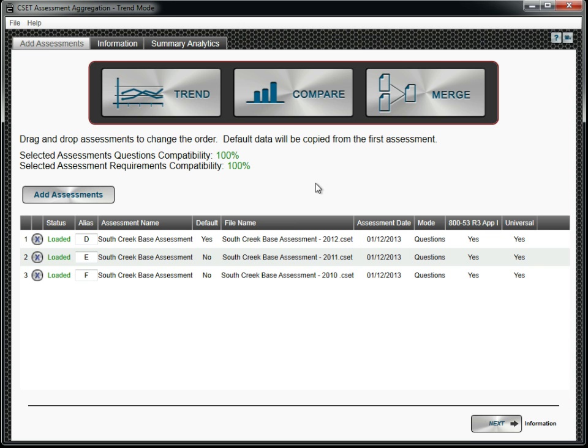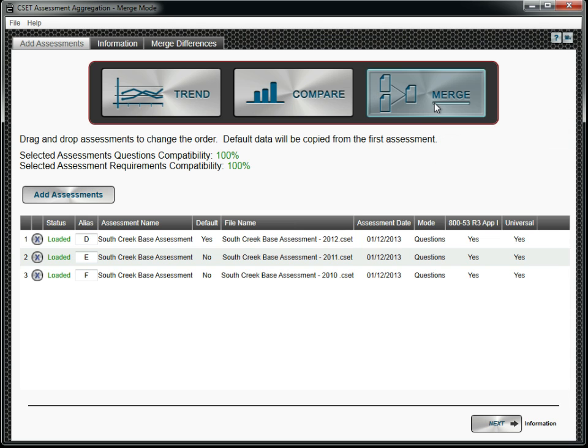The Merge feature should be used to combine several assessments into a single one. This would be helpful if your assessment team assigned groups of CSET questions to different team members. Each of their partial assessment files could be combined into a coherent whole for that facility. If some questions were left blank, or if the same question was answered differently in different assessments, the differences should be resolved before proceeding. To do this, go to the Merge Differences tab.